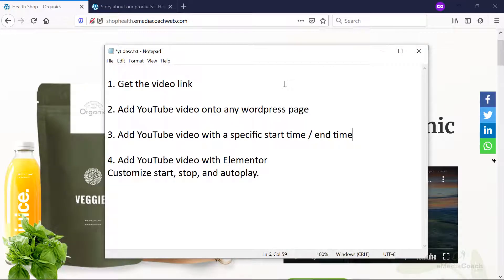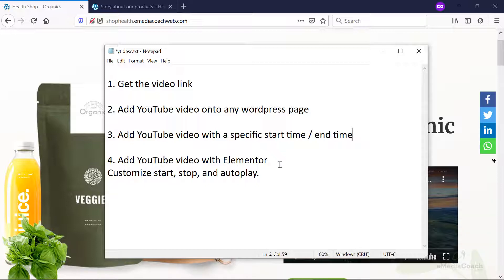Here are the quick steps. We're going to get the video link. I'm then going to show you how to add the YouTube video onto any WordPress page, and then adding a YouTube video with any specific start and end time that you would like. And then adding the video onto any part of your site using Elementor and using the features available to start, stop and autoplay. So let's get cracking.